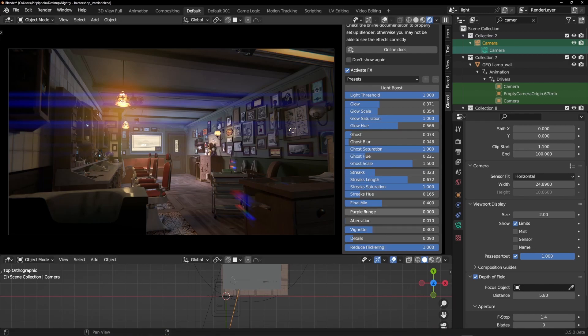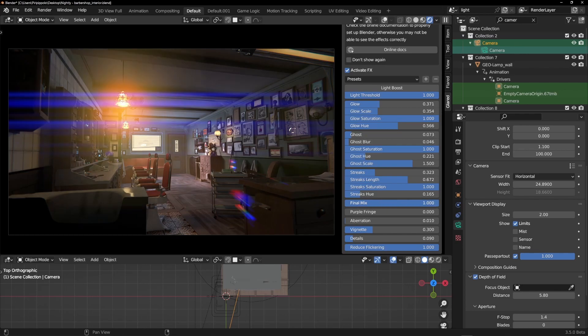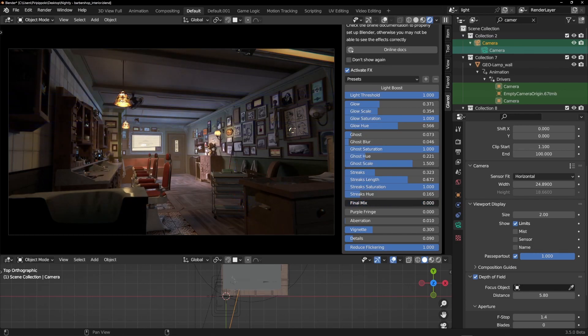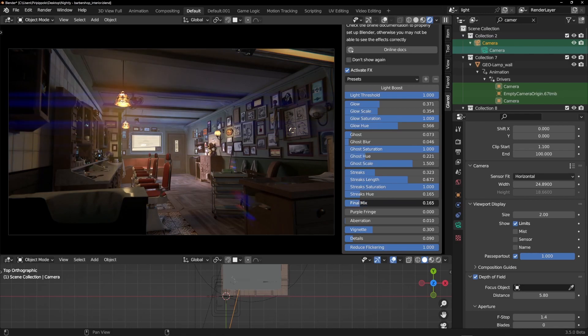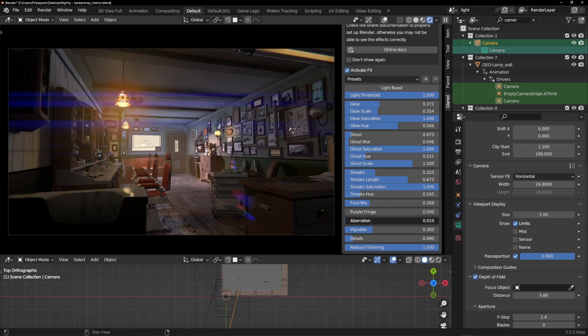Then you'll have a final mix, so you can choose to make this effect more visible or less visible. This is the final mix related to these effects.